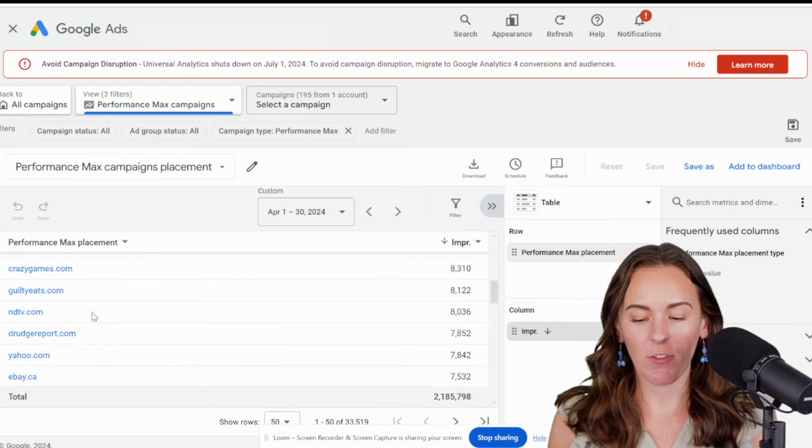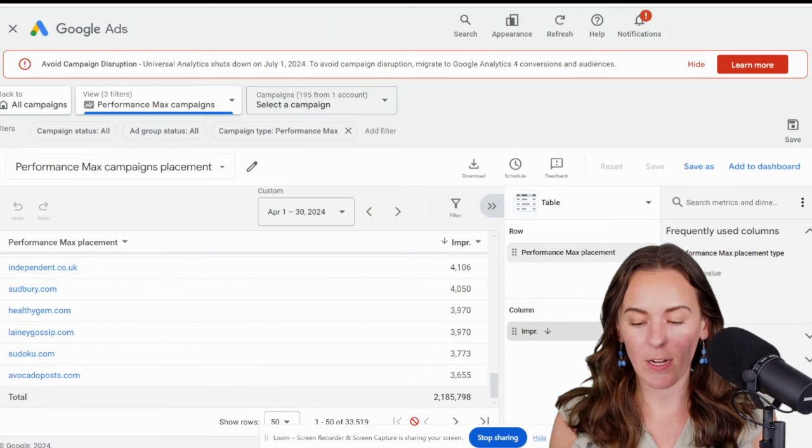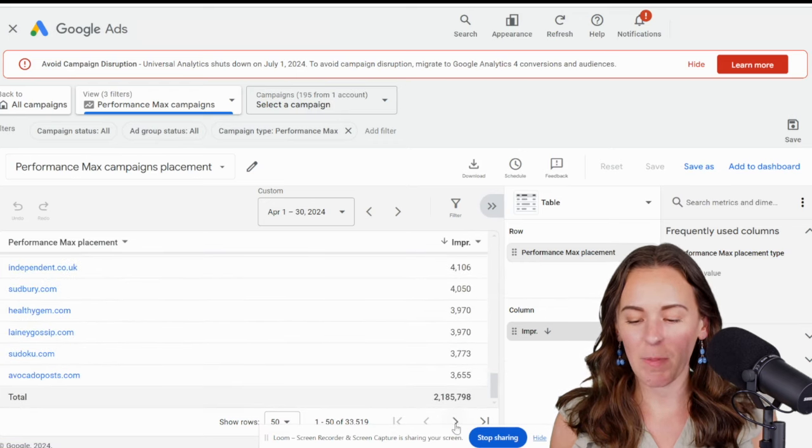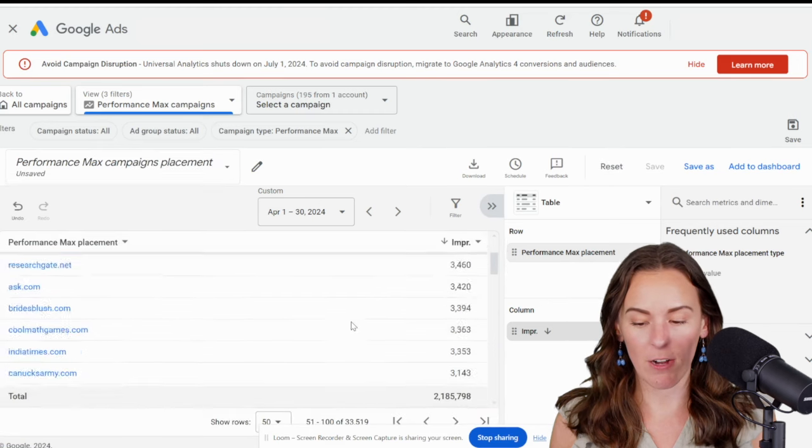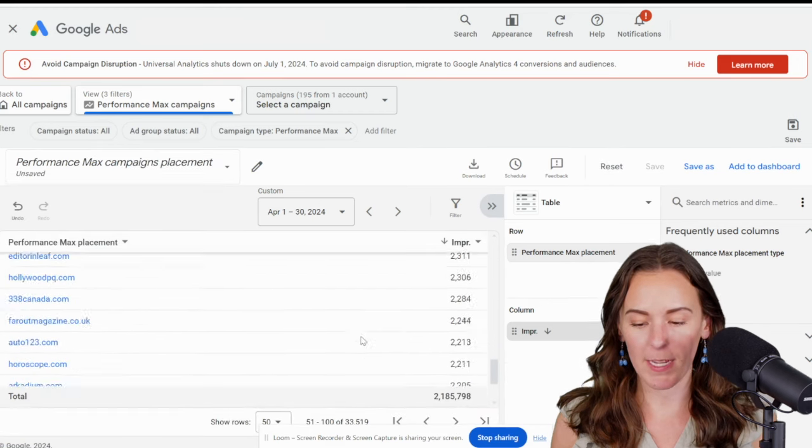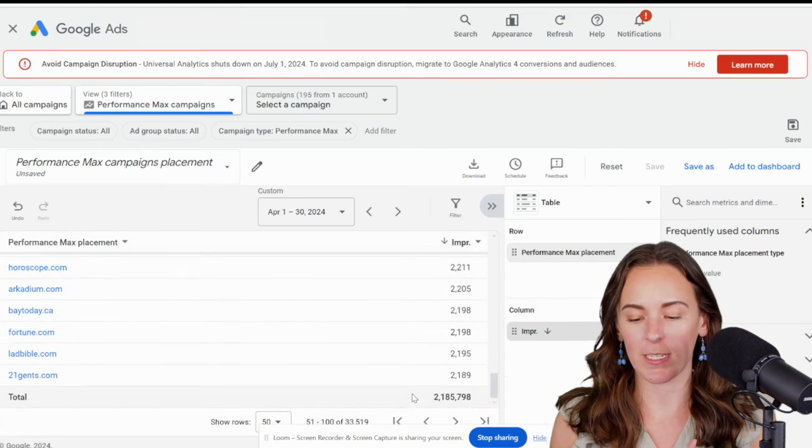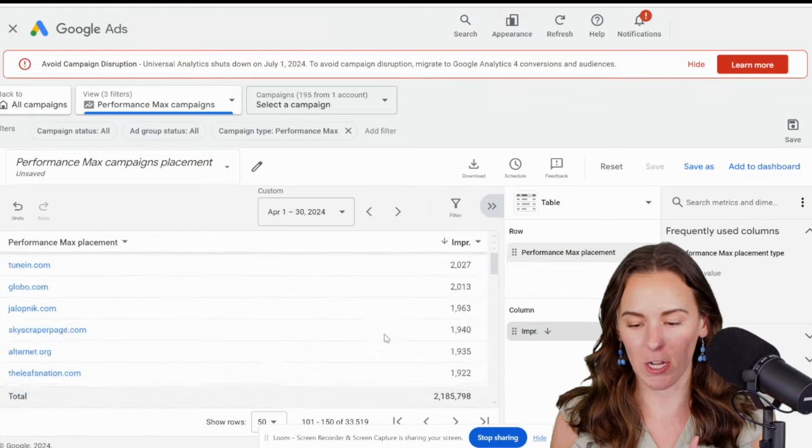And actually, if you keep scrolling, you'll see a lot in here with zero impressions. As we keep going, and that's because you get data here for every single placement. It's not like you have to appear on a certain site for it to appear in this list. All sites are going to show up.